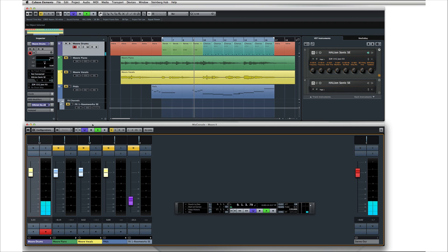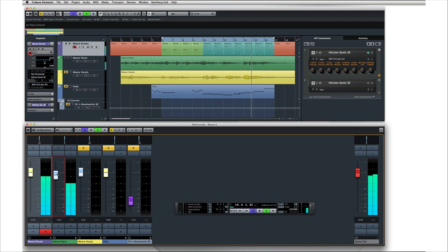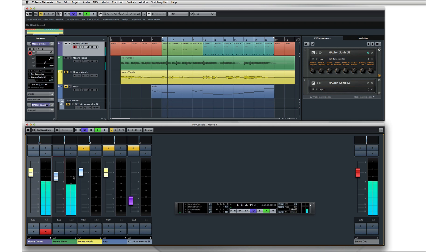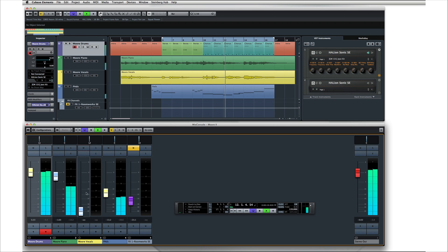We'll be using the mix console as a primary tool during this process. Begin playback and adjust the levels of each track until you get a satisfactory rough mix. You'll probably have to make small changes as we adjust equalization and effects. There are very few hard and fast rules about mixing, and there are lots of options, so be sure to read the user's manual, visit the Steinberg knowledge base, and visit the Cubase community forums for detailed advice about mixing techniques.